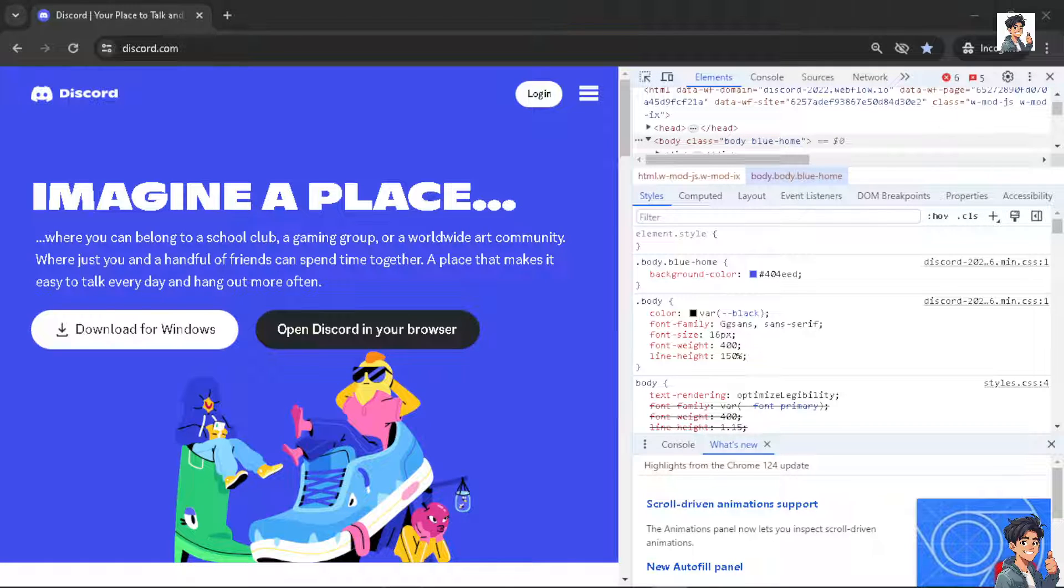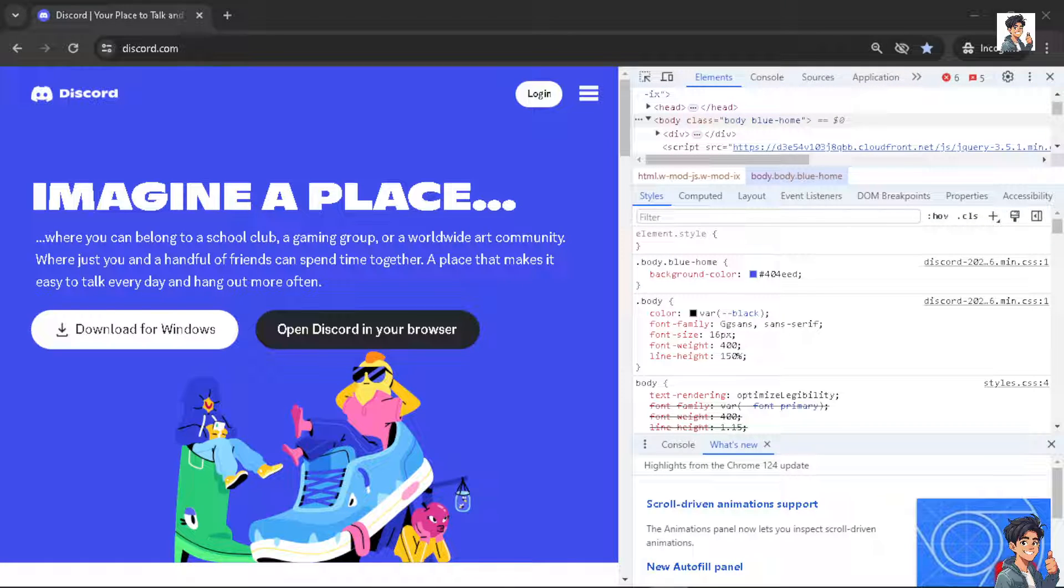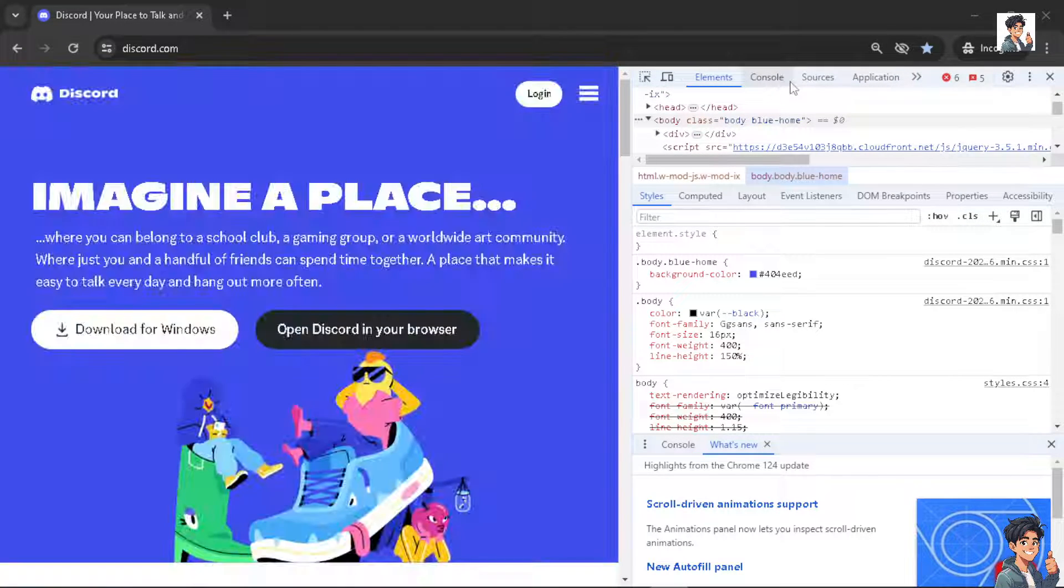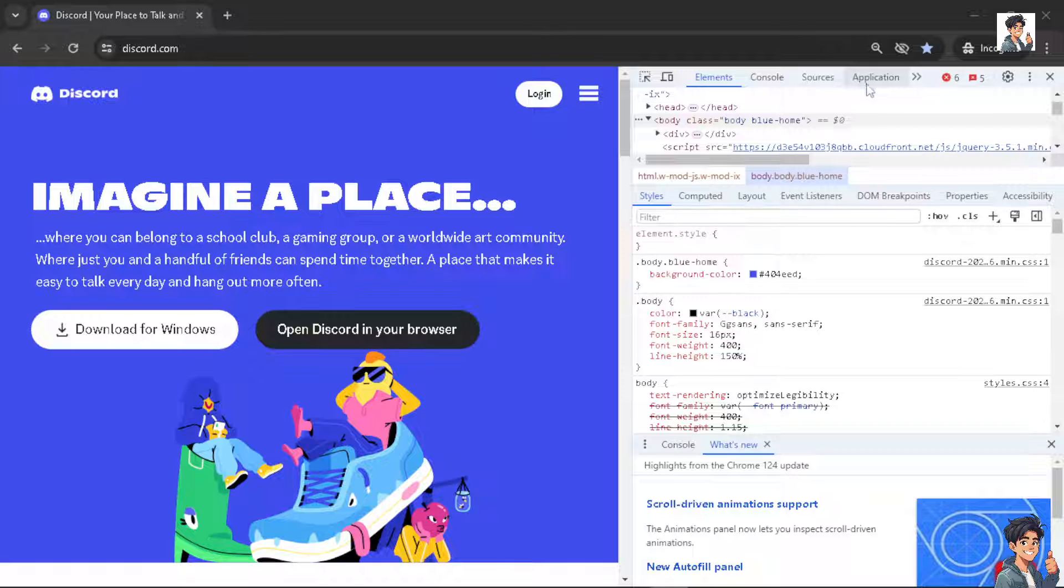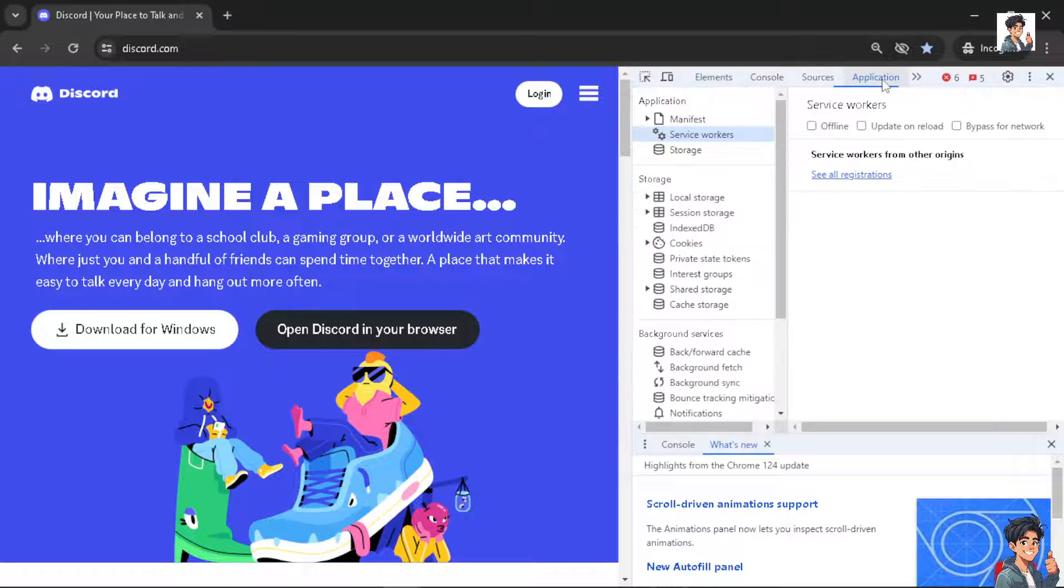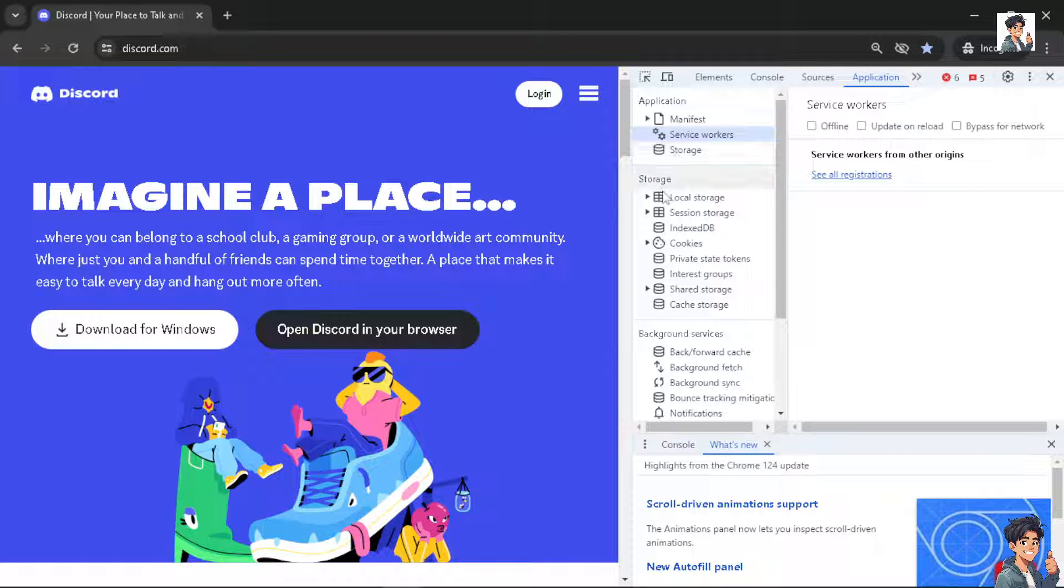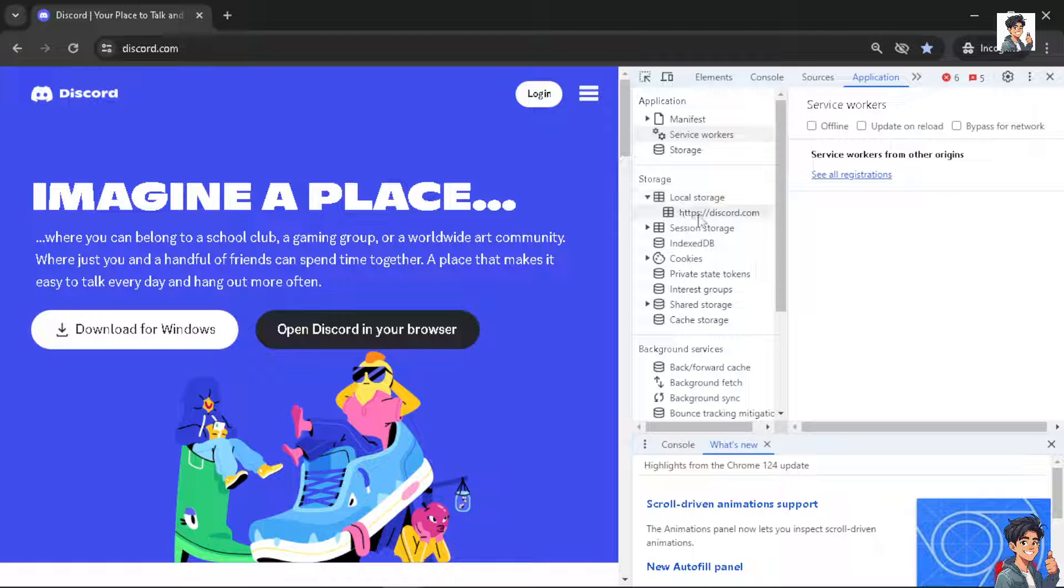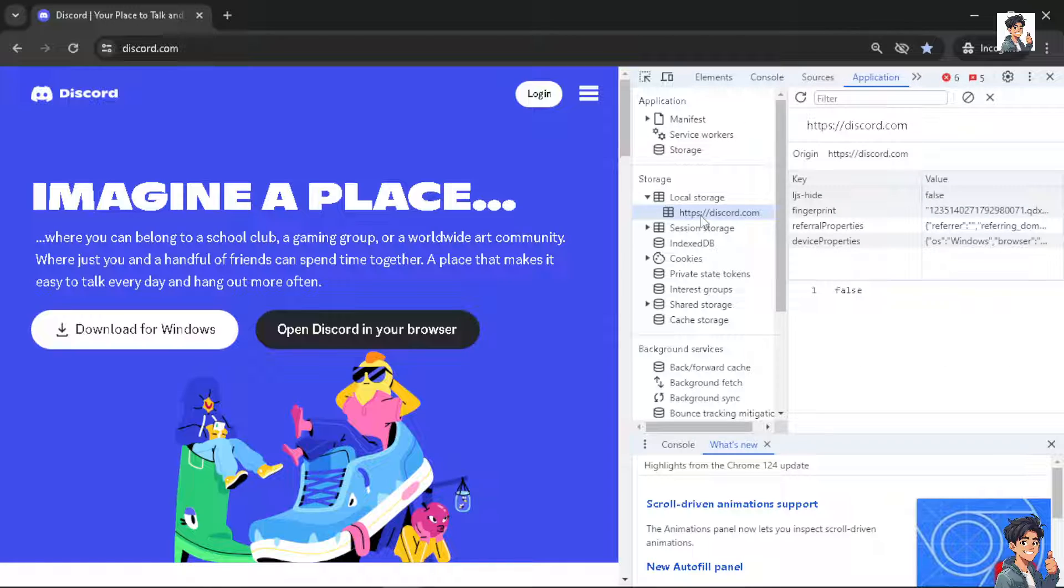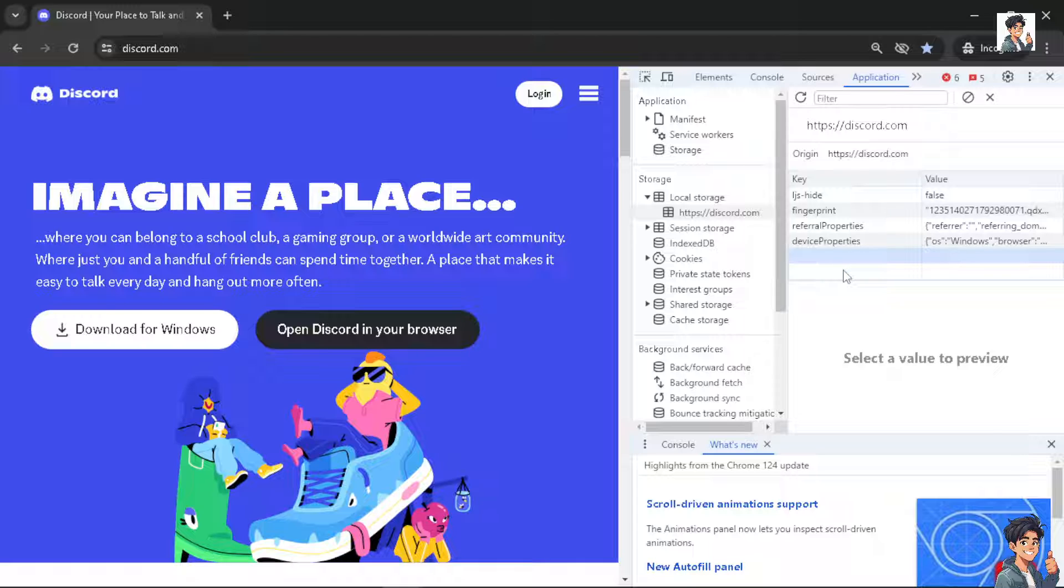Once you are here, hover to the application option, then hover to the storage and click on the local storage. You need to click on Discord. This is very important.